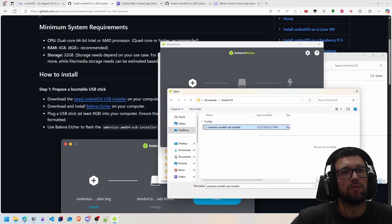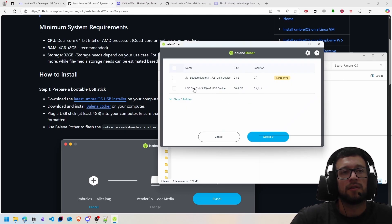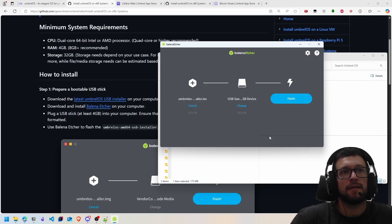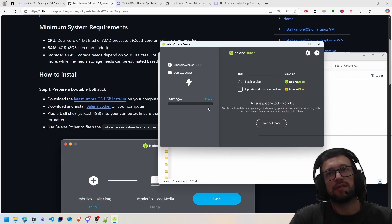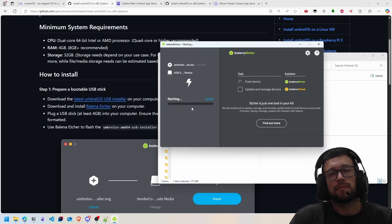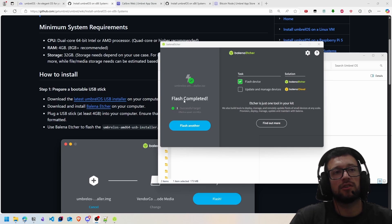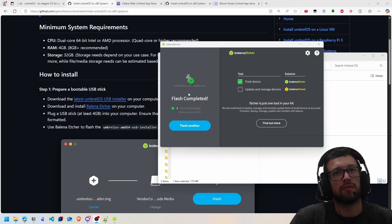Now I have to select the target to install. I will select my USB stick and click on select, and click Flash to install Umbrel on the USB stick. After finishing the installation, you have to get your USB stick and put it in your mini PC to install Umbrel on boot in your mini PC.